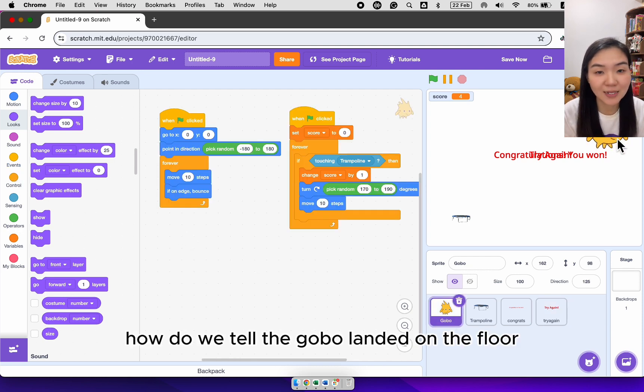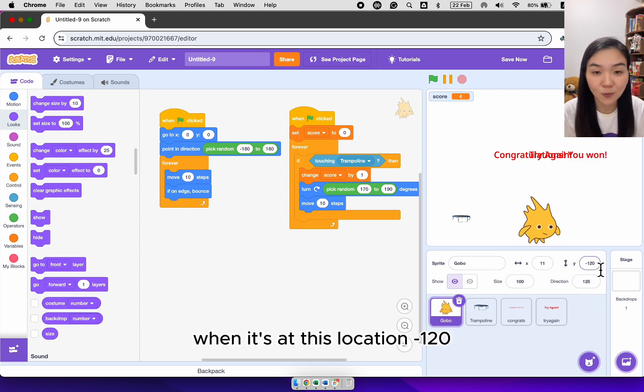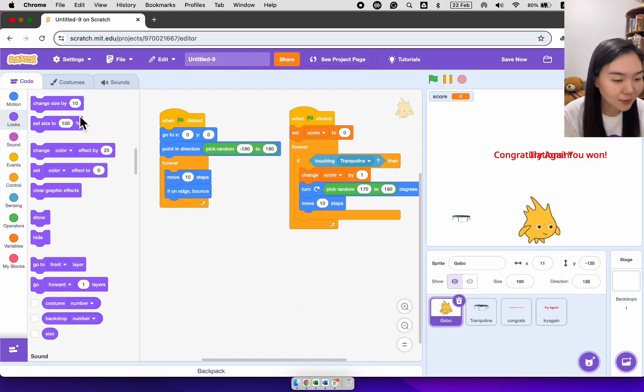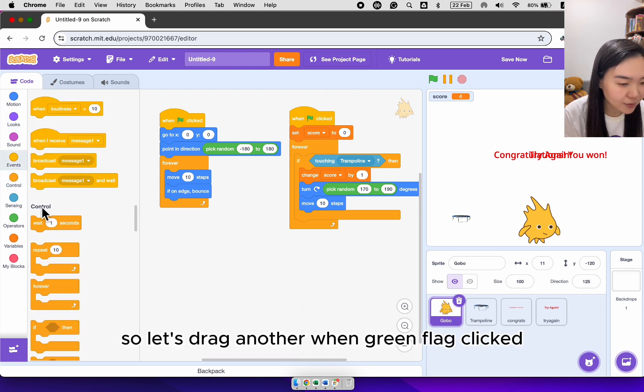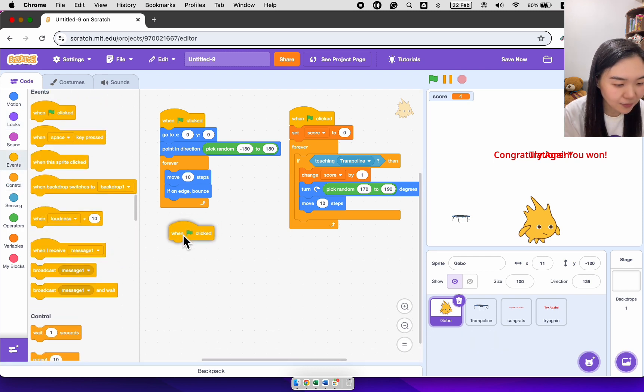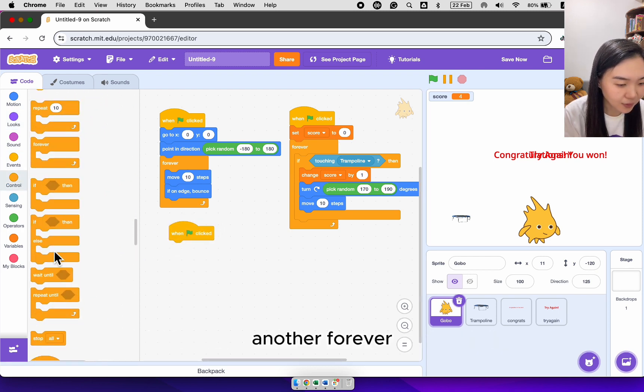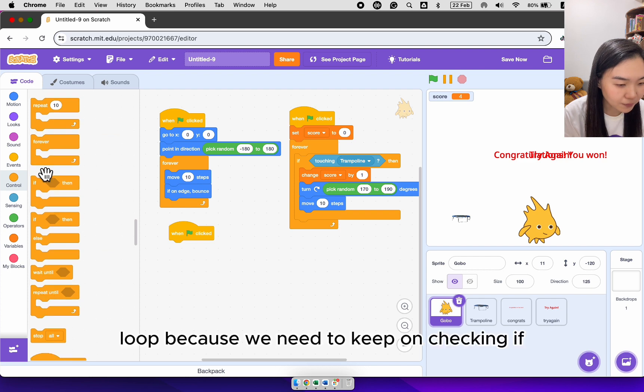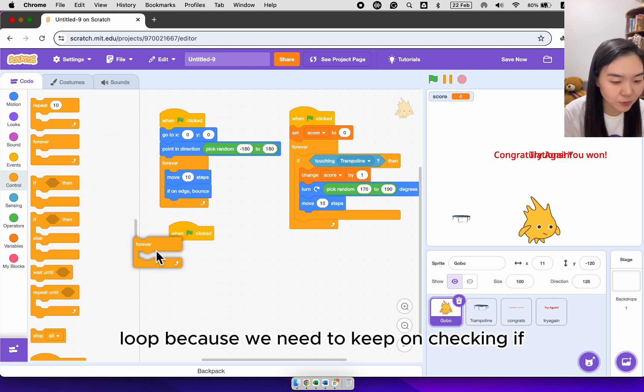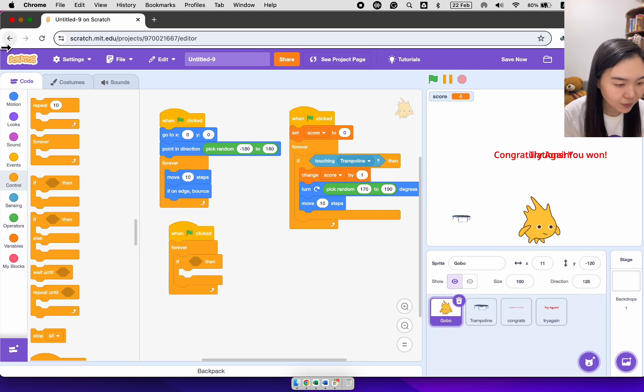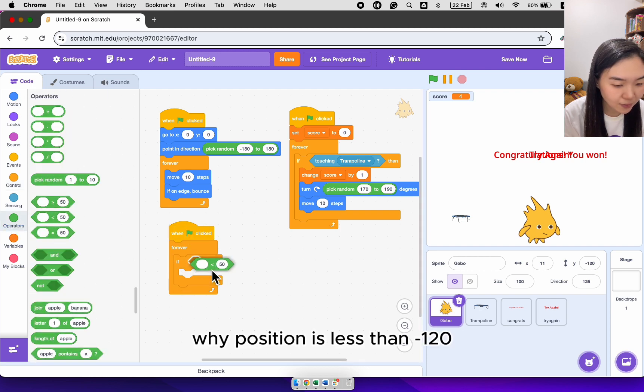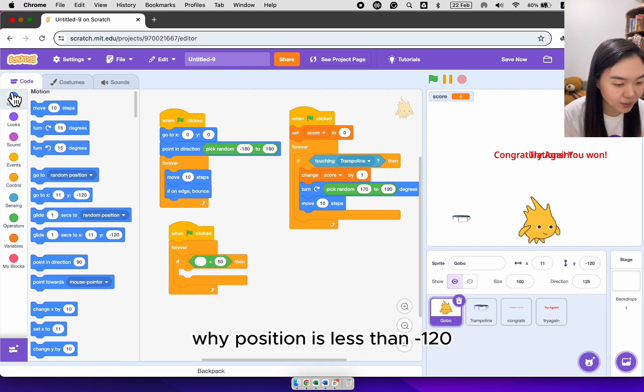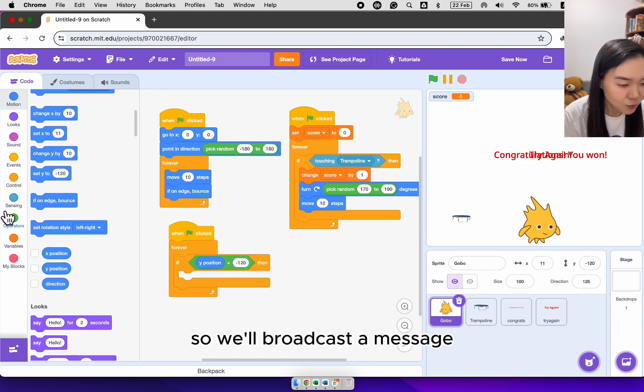How do we tell the gobble landed on the floor when it's at this location? Minus 120. So let's drag another when green flag clicked. Another forever loop. Because we need to keep on checking. If Y position is less than minus 120. So we'll broadcast a message.